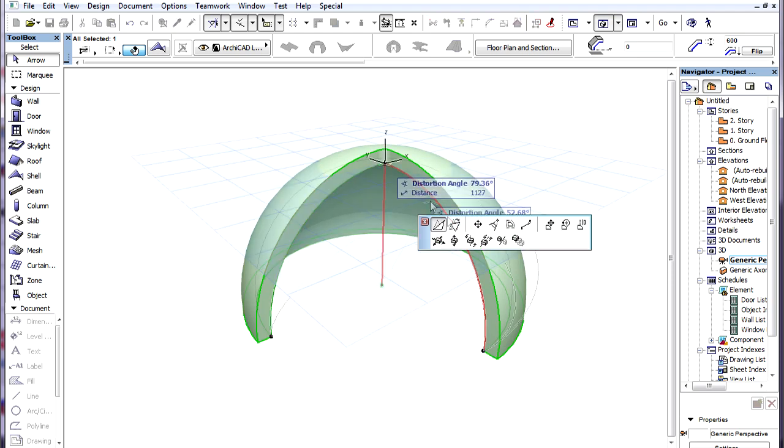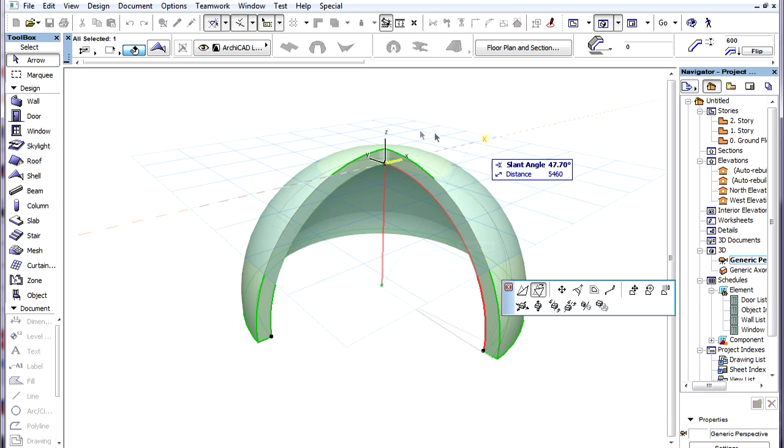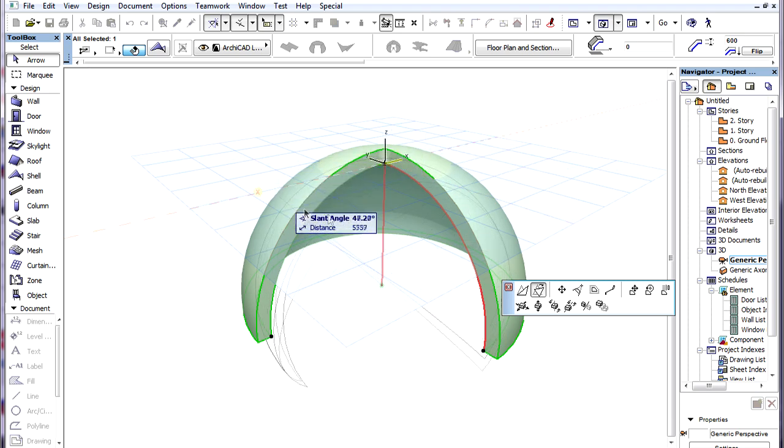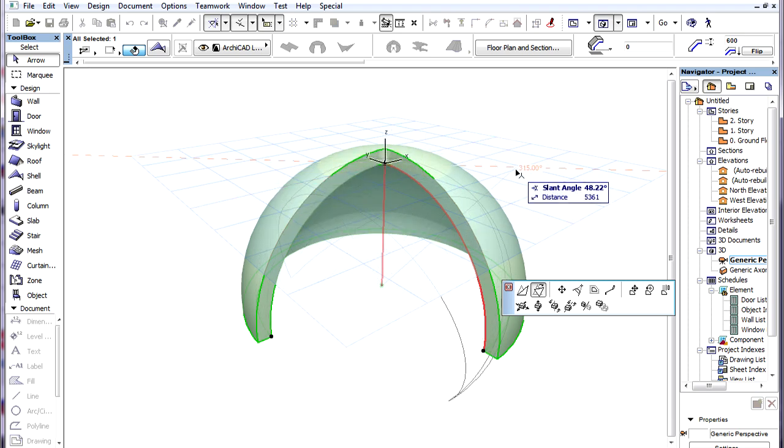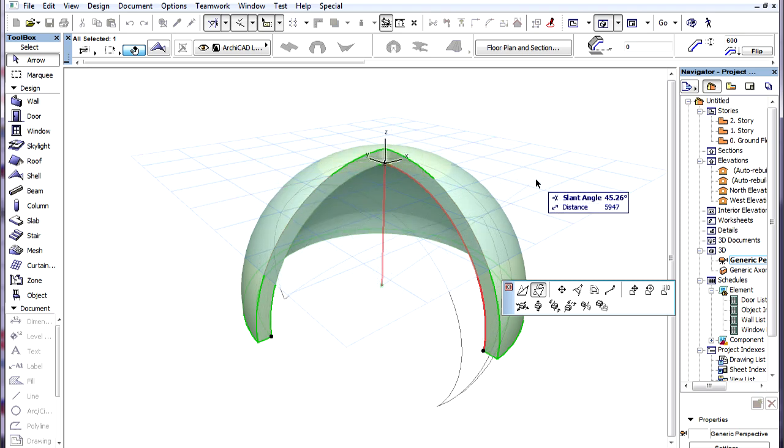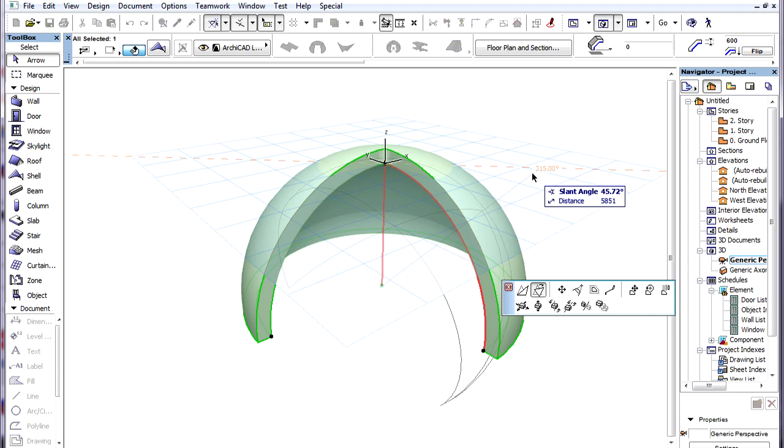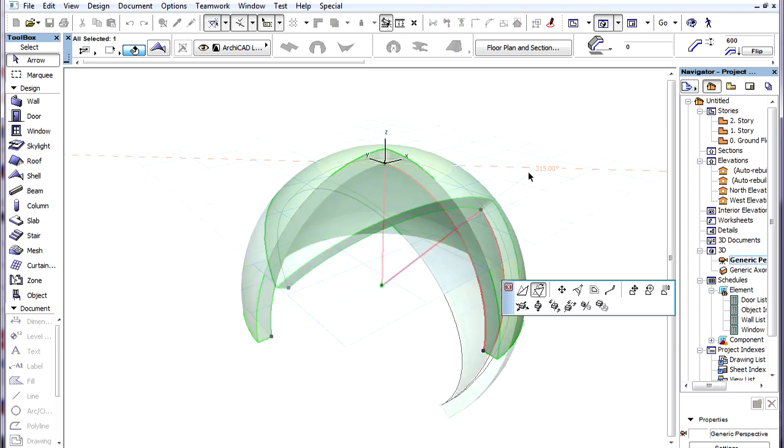The other command is called Slant Axis. With this command we drag the endpoint of the Revolution Axis in a horizontal plane. When we click to finish dragging, ArchiCAD calculates the direction connecting the starting point of the Revolution Axis and the specified point.